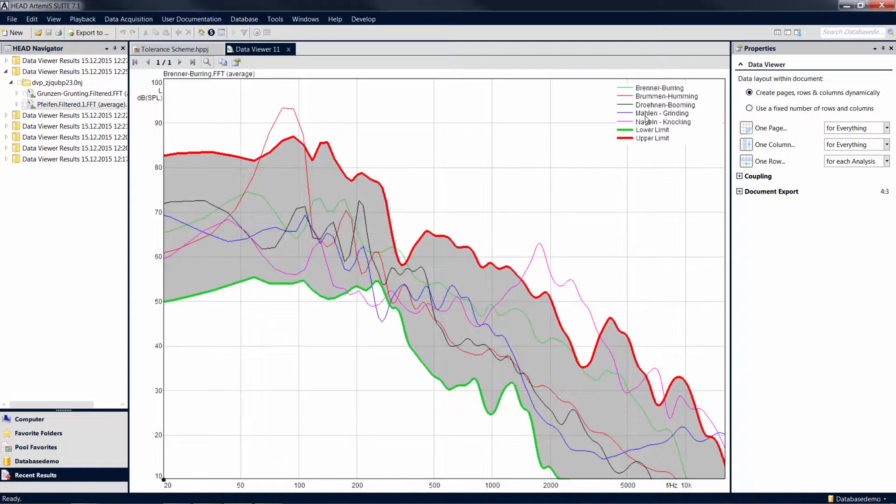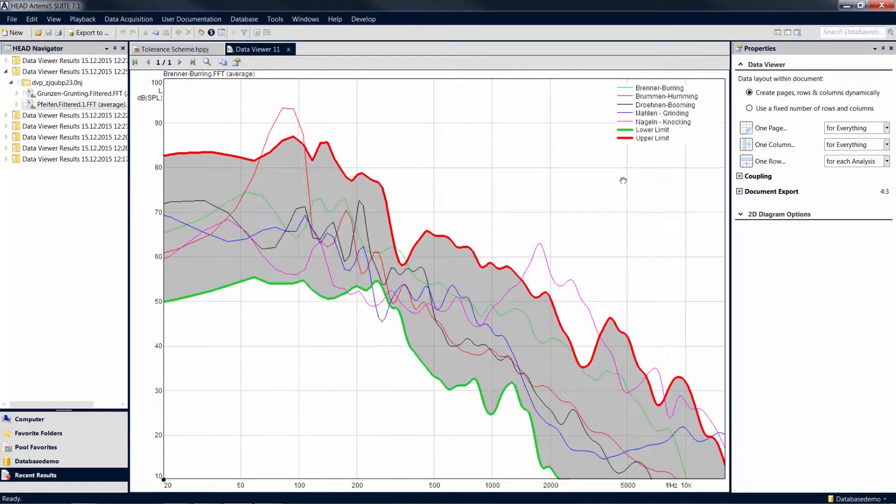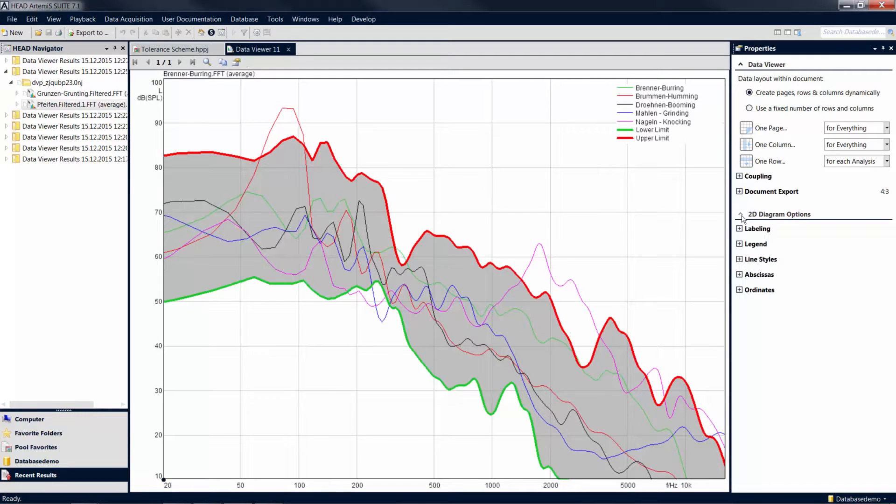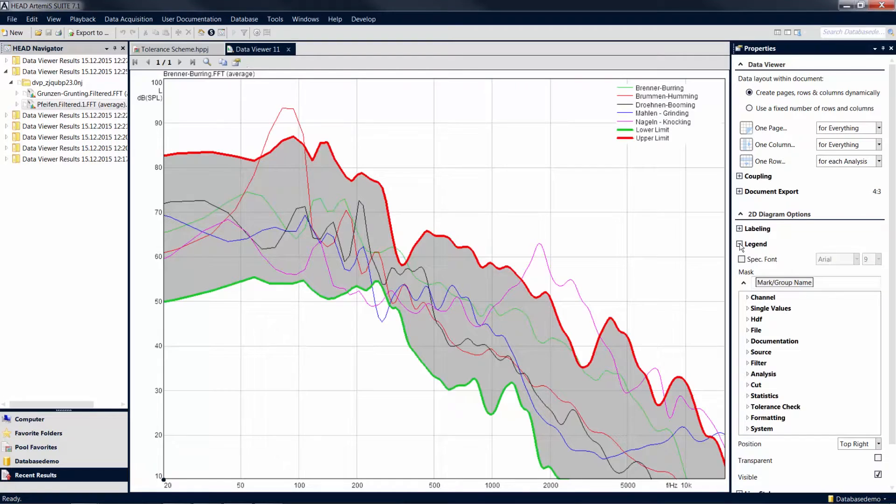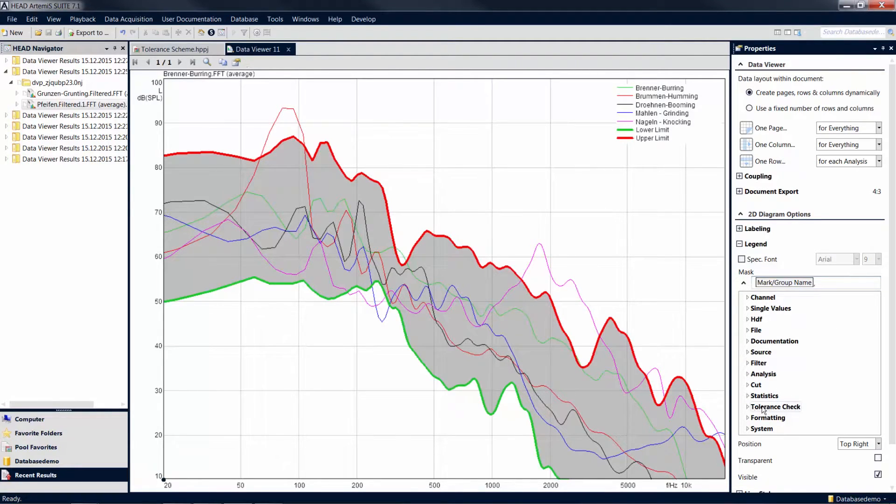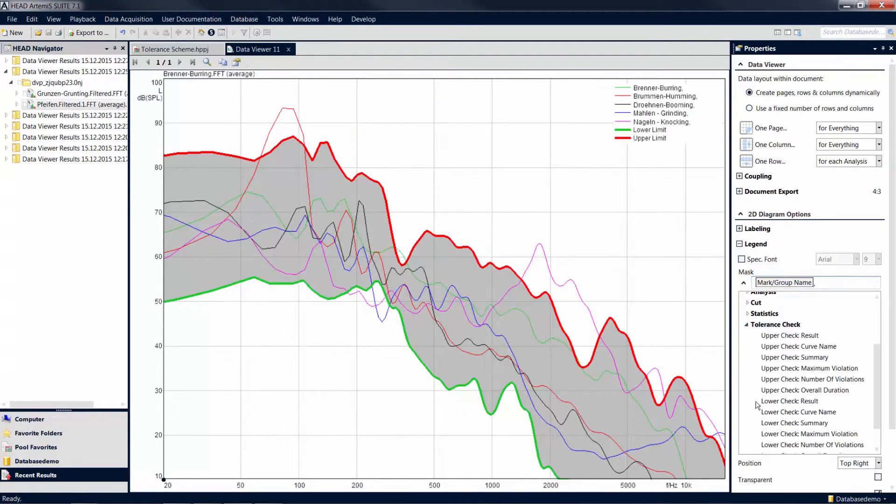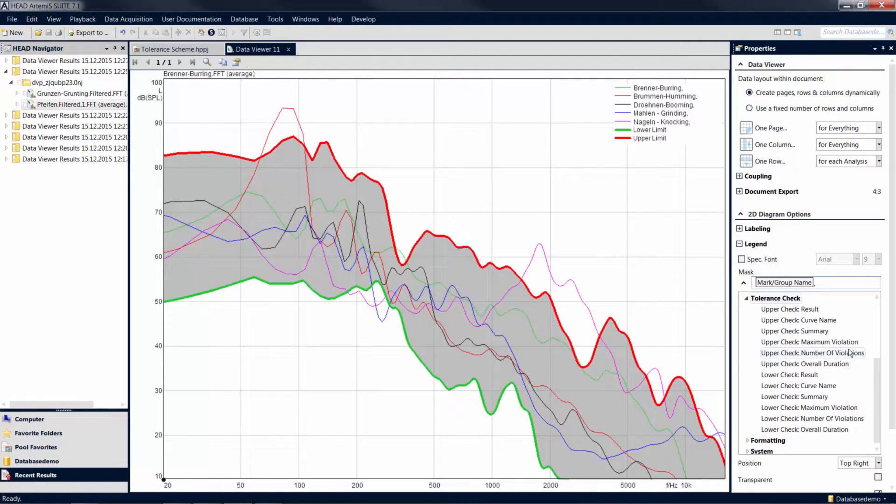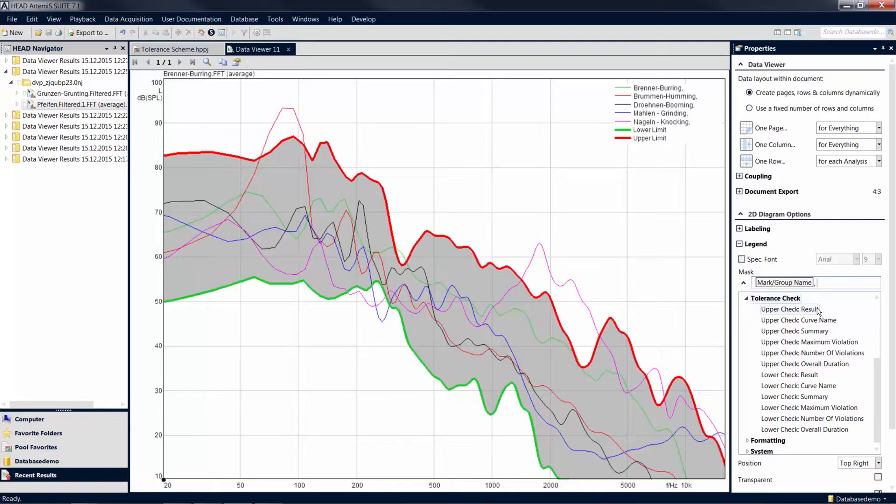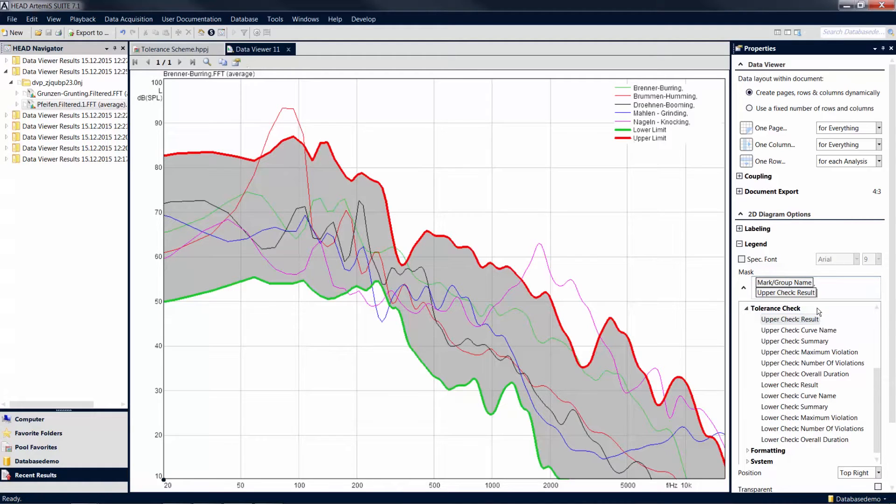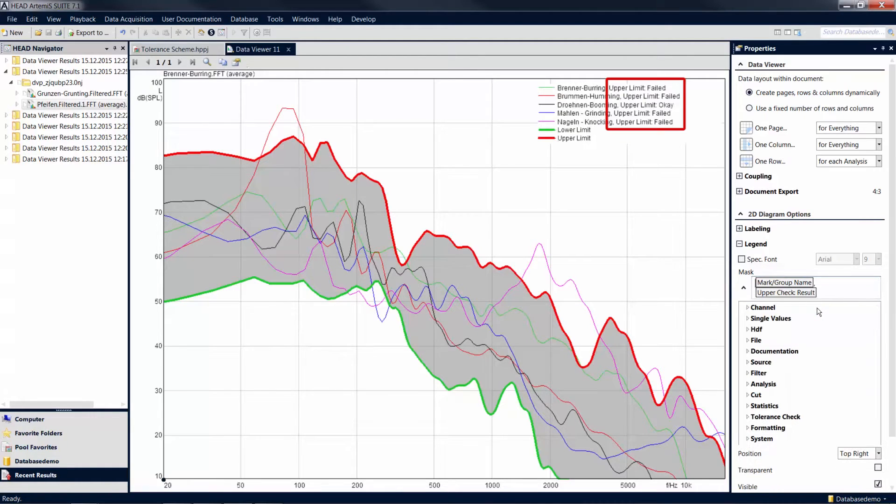If you want numeric information on the individual measurements to be displayed, you can configure this in the Legend settings in the Properties tool window. To do so, go to 2D Diagram Options and Legend. Under Tolerance Check, you can enable the display of detailed information as to whether the upper or lower tolerance limit is exceeded.